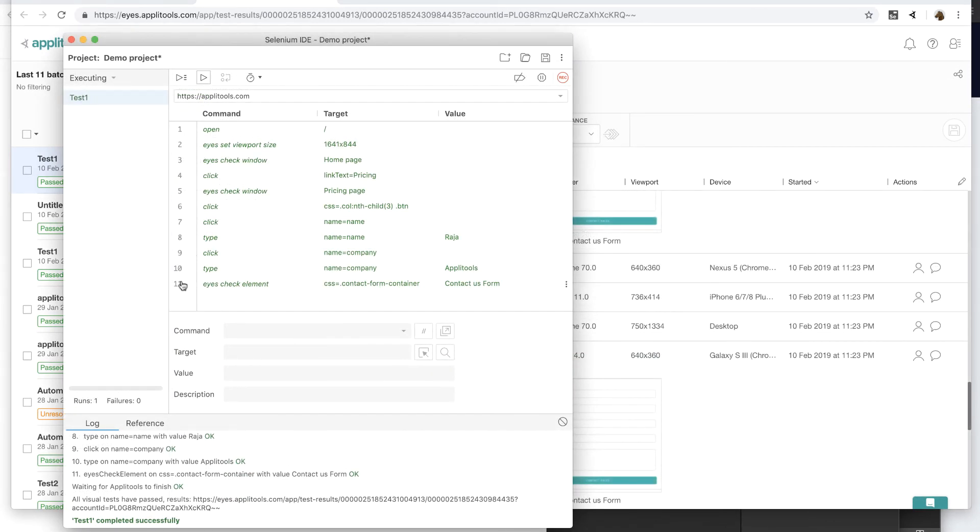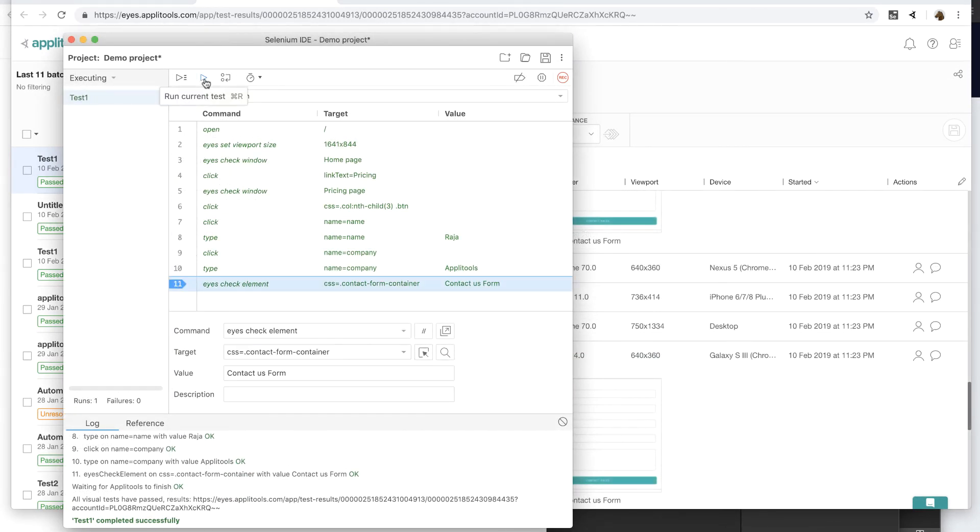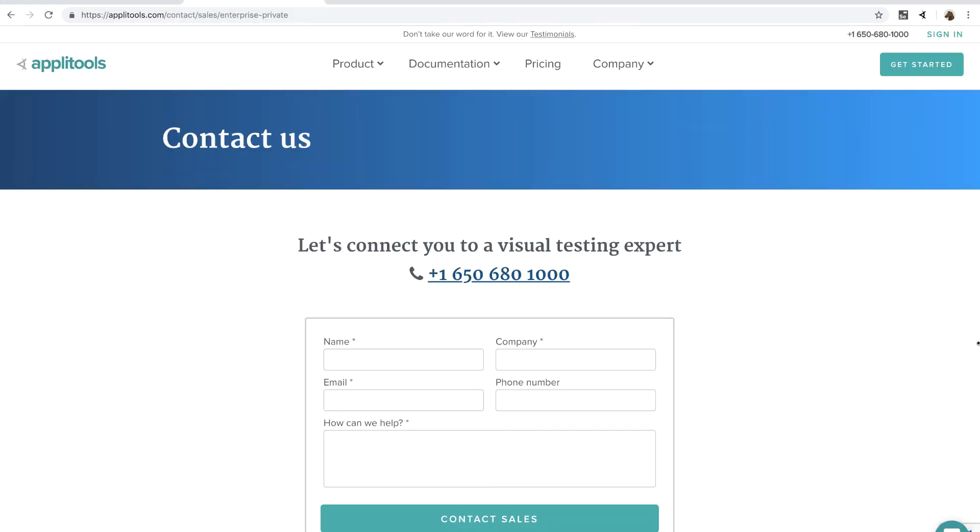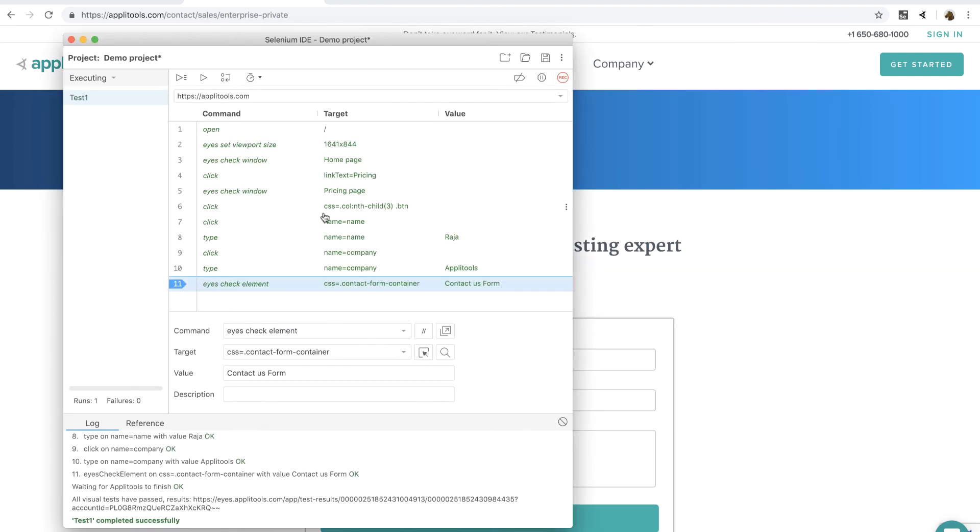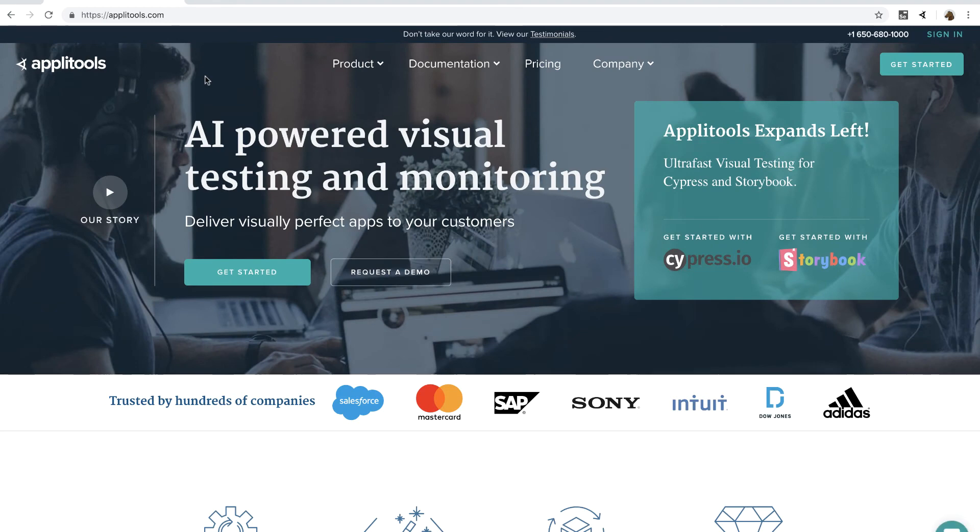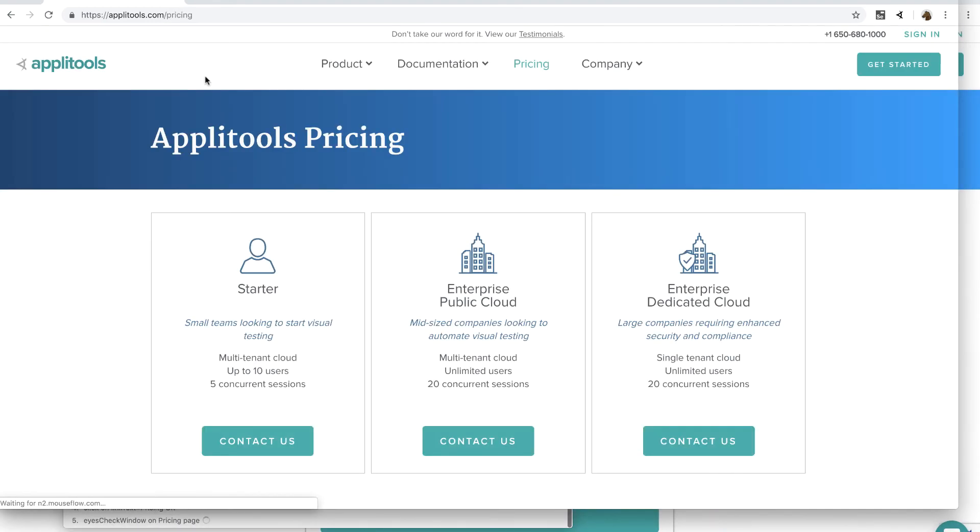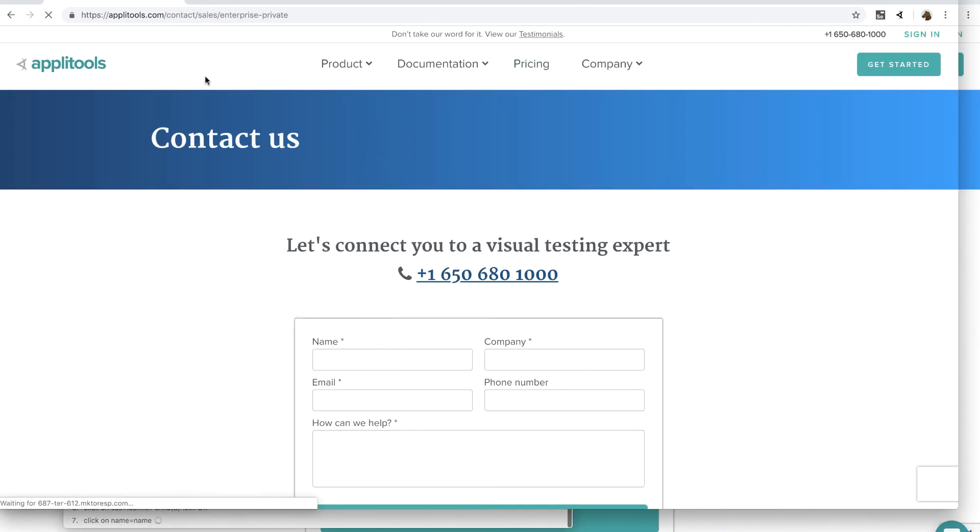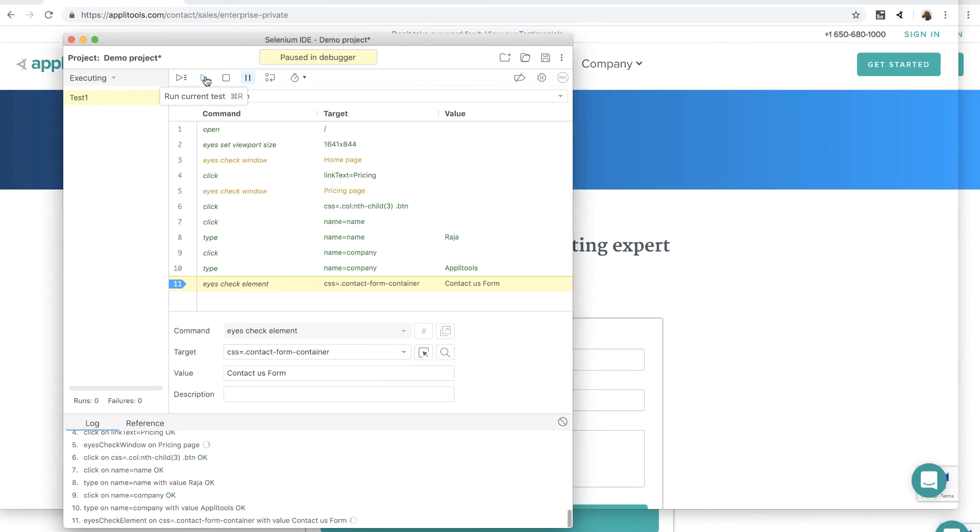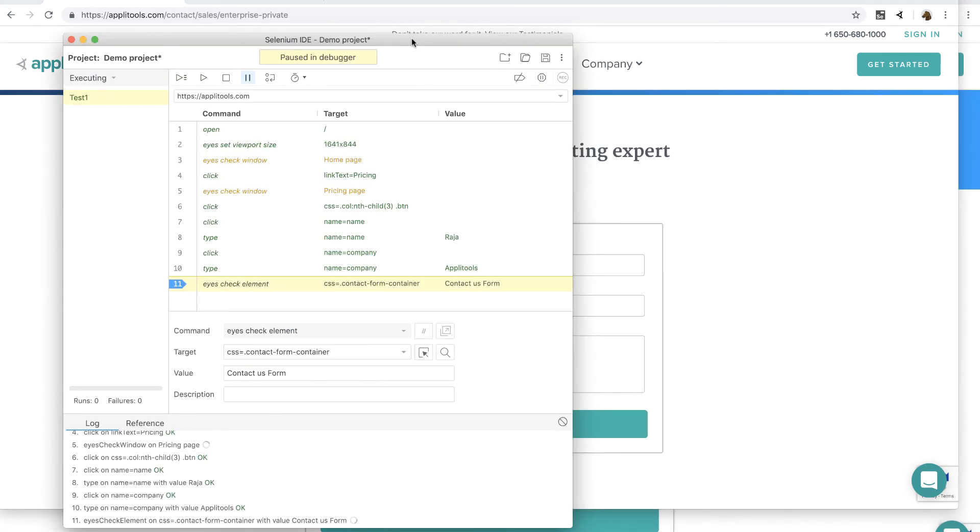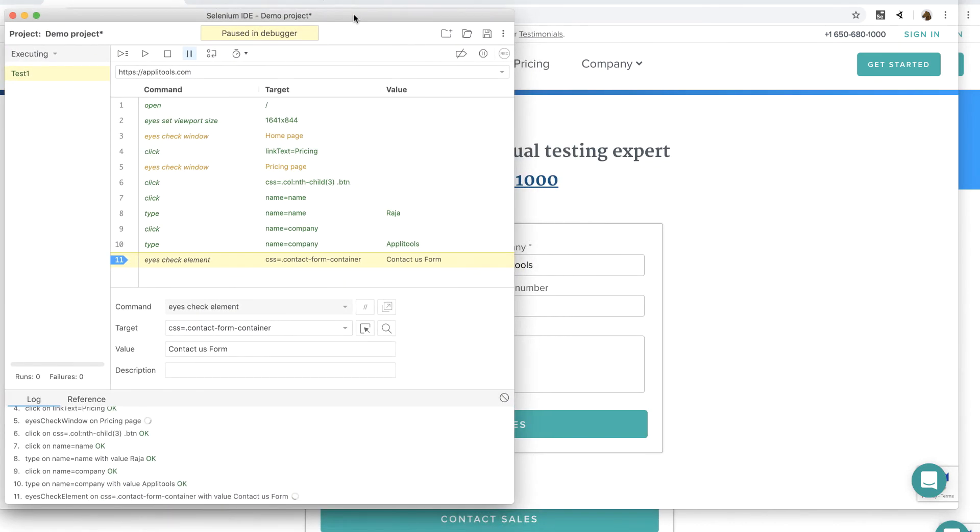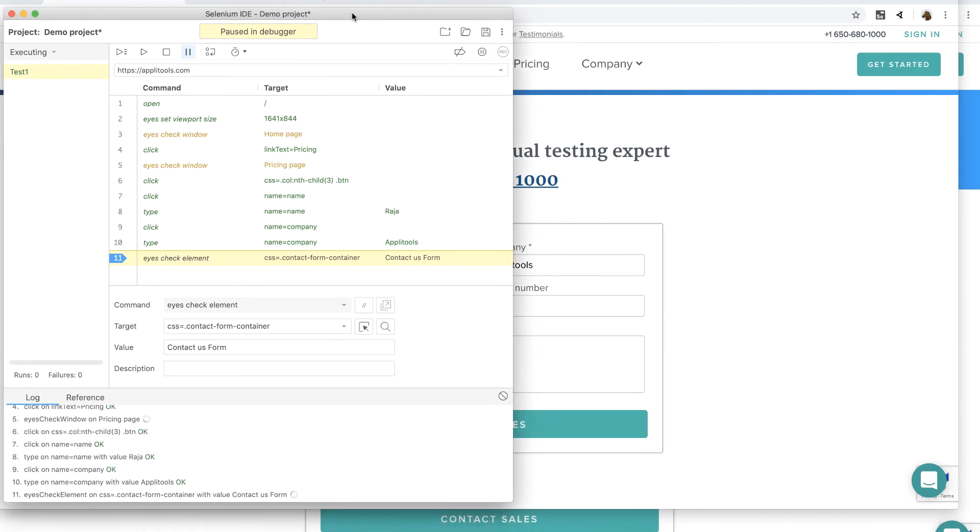Now, I'm back in the Selenium IDE. I'm going to put a breakpoint to the last step where we added visual checkpoint to the contact us form. This will run the test all the way till that point and allow me to make some edits to that form so that I can simulate a visual bug and show you some really cool Applitools features. Okay, now it has stopped at the breakpoint. Let me rearrange the windows so that I can make edits to it.